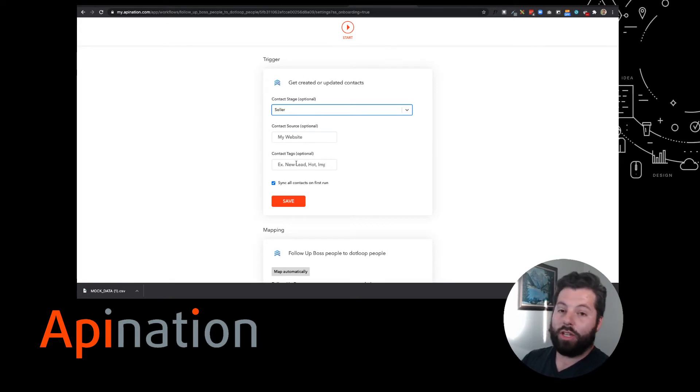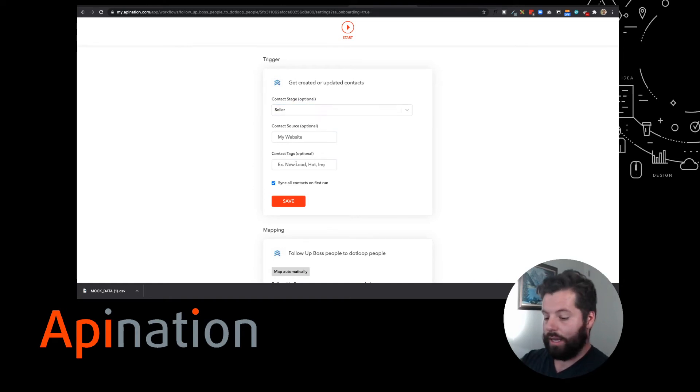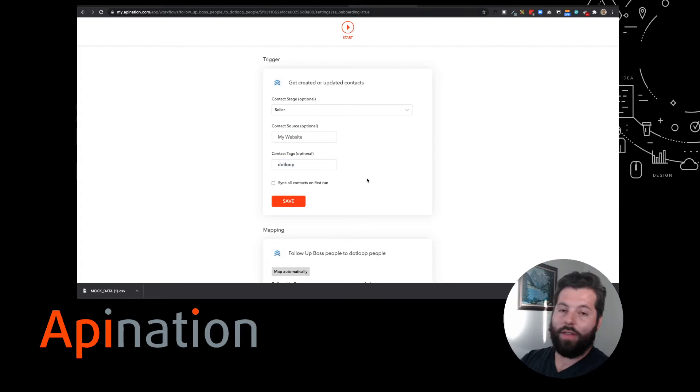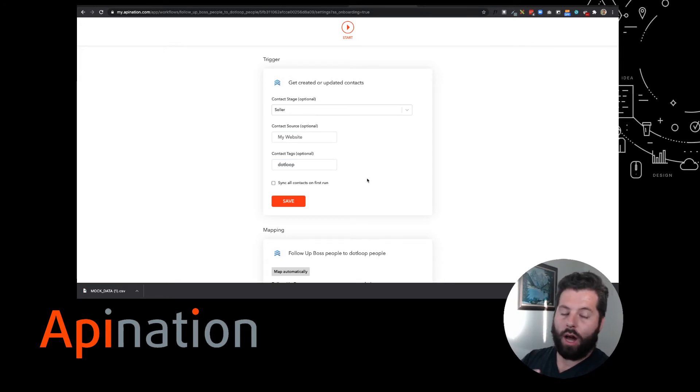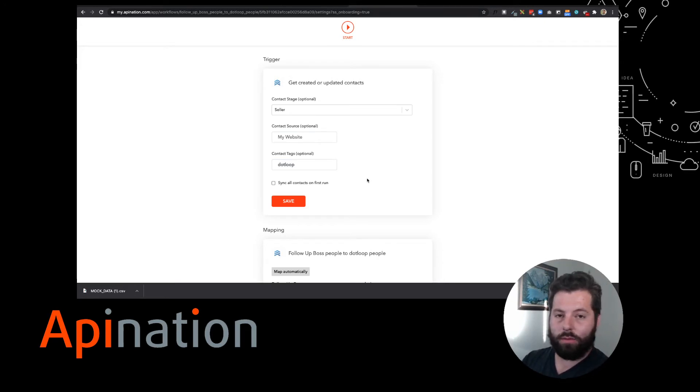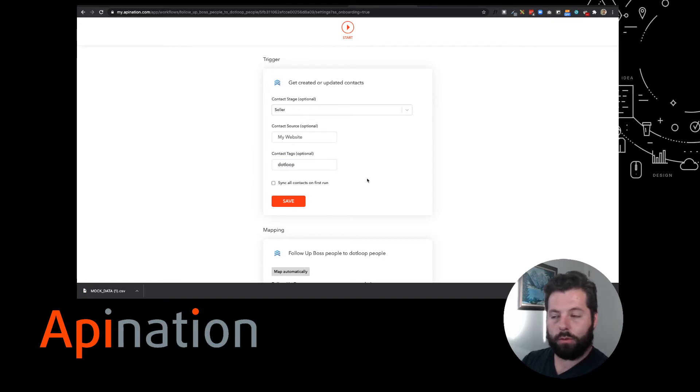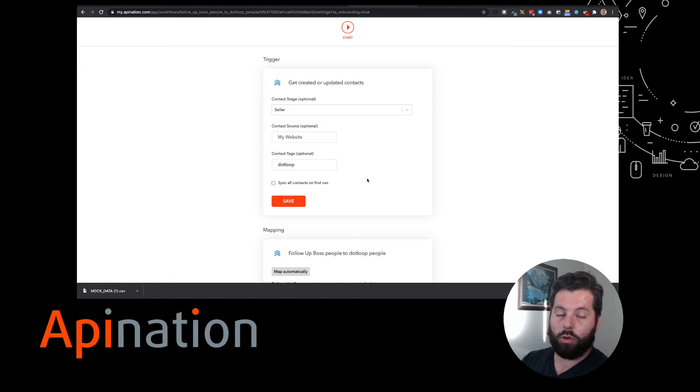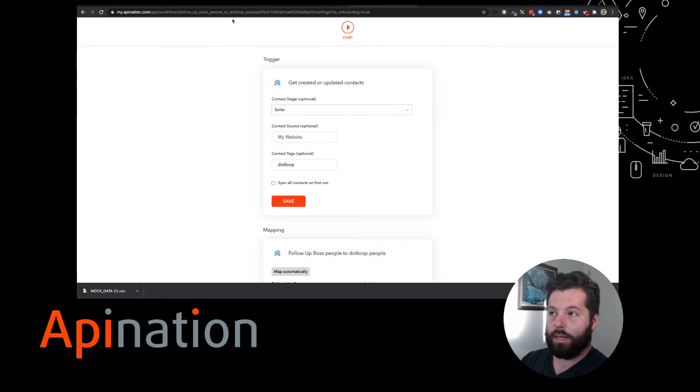You can even set up a tag in Follow-Up Boss that's just called DotLoop. You can add it here, and then whenever you tag somebody with DotLoop, it'll automatically sync all their information - their contact information, name, address, phone, email, all that stuff - will be synced on an ongoing basis in DotLoop. So whatever changes happen in Follow-Up Boss will happen in DotLoop.